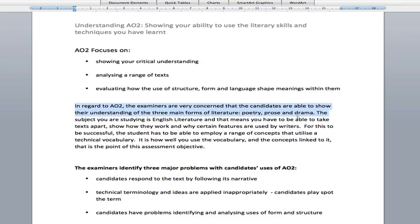Some of the AS and A2 courses give you unseen texts, so they expect you to use this AO2 skill very well and in depth, and then use AO1 — which I talked about in the previous video — to express this understanding and analysis.